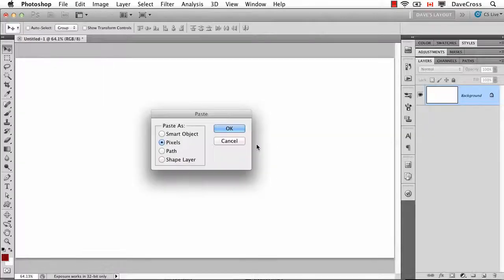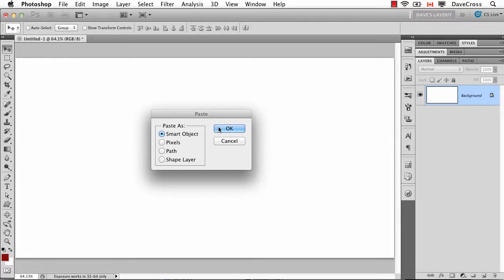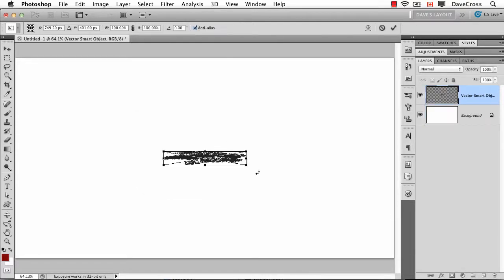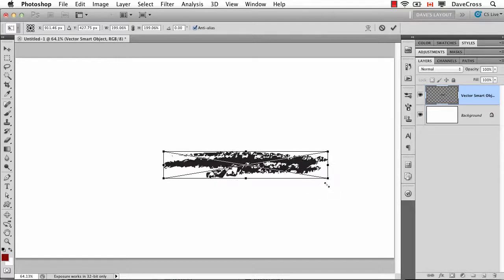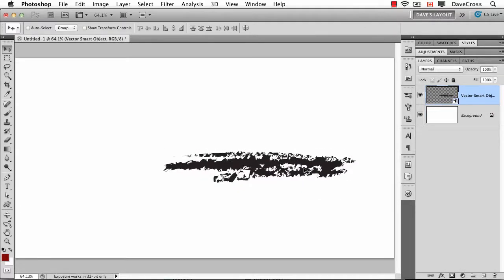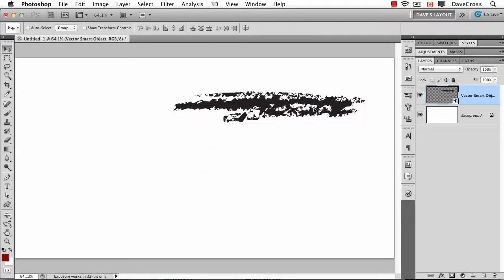Switch back to Photoshop. And when I paste it, I'm going to paste it as a smart object. And that's going to create kind of a link between the two. So now when I click OK, it brings it in. And I can still scale it up a little bit larger if I want. But here's one little design element.